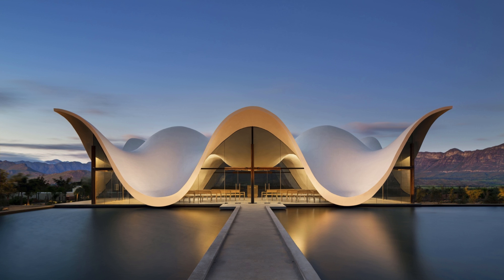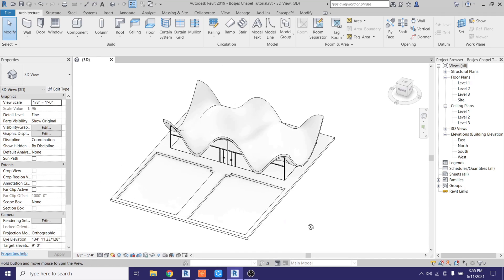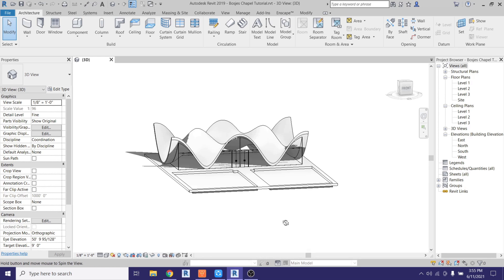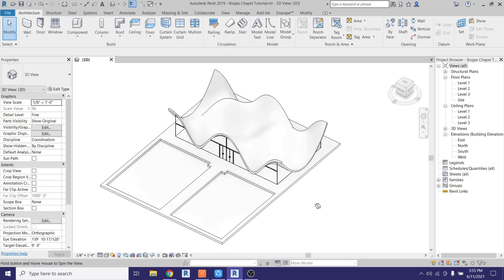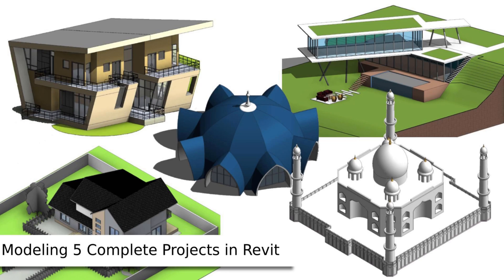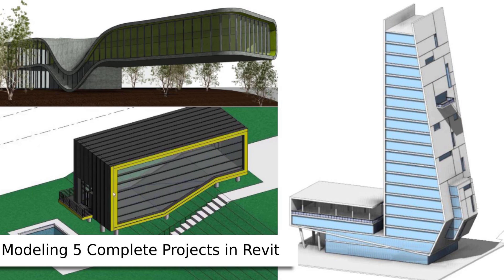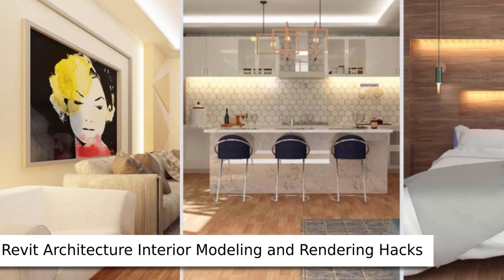Hey guys, Assalamu Alaikum, it's me Talha. In this video we will be modeling Bosch's Chapel in Revit, which was designed by Stane Studio. If you want to know more about this project you can check out the link in the description. Before I get started I would like to let you know about my website learnrevitonline.com where you can get my Revit online courses. Now let's get started.